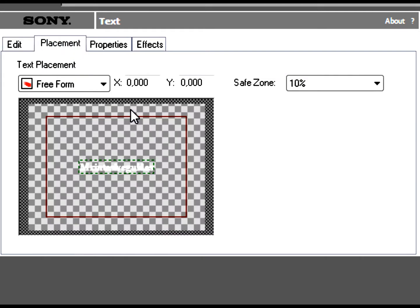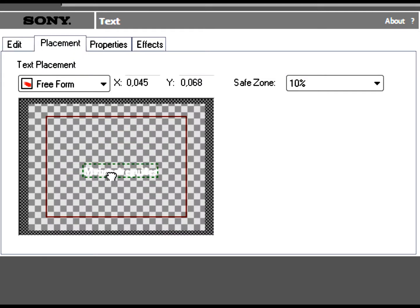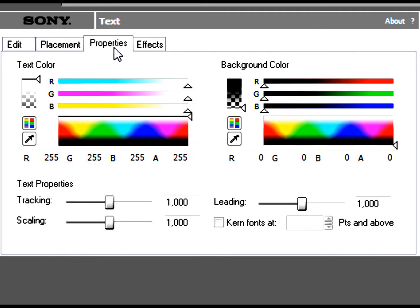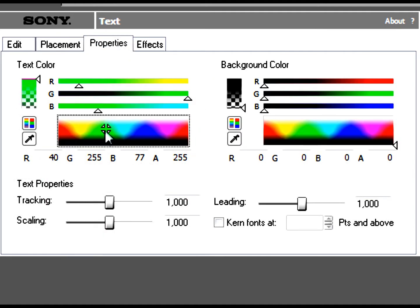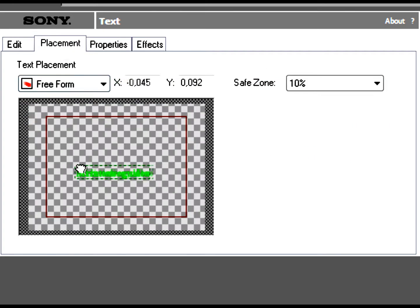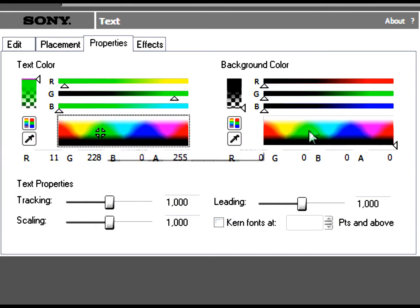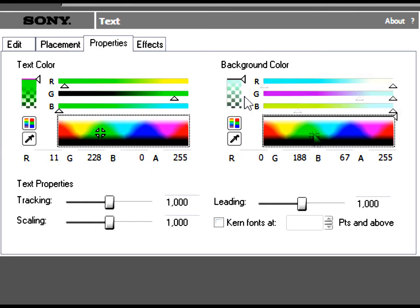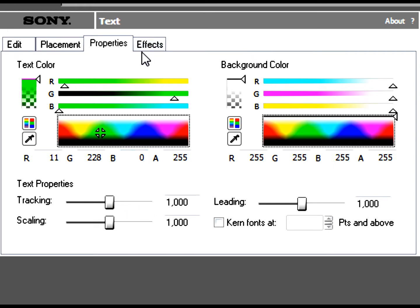The next one is Placement — the name says it all, it's just the placement of the text. The next is Color — as you can see I just made it green. And this is Background — I'm just going to make it white because it will show you something in the effects.